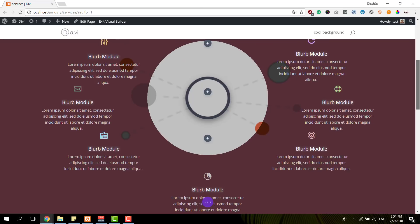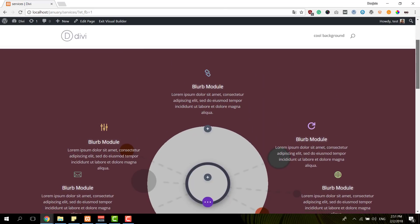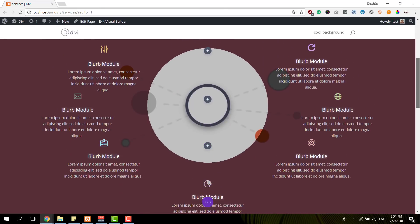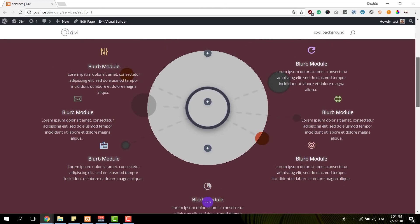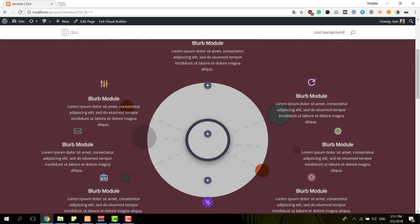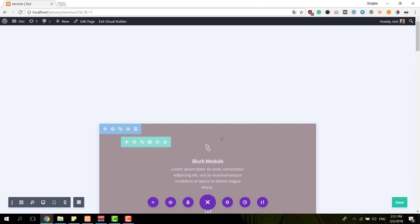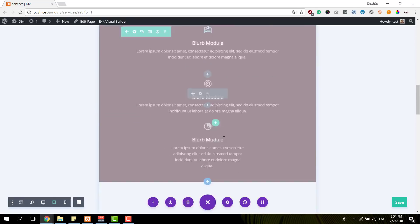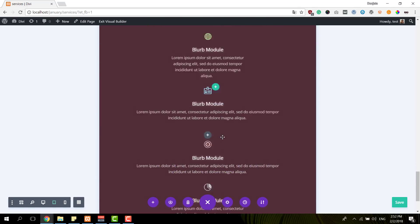So before we dive into the tutorial, let's take a look at what the end result looks like. This is what you can expect on desktop. And we have an alternative for tablet and phone which looks like this.